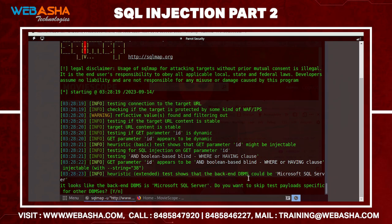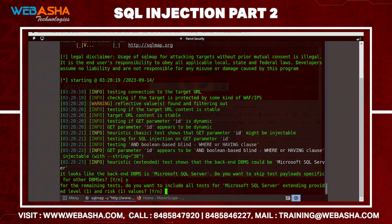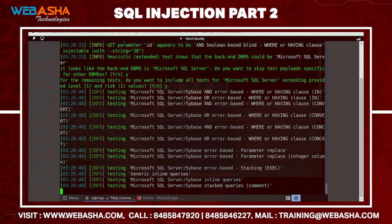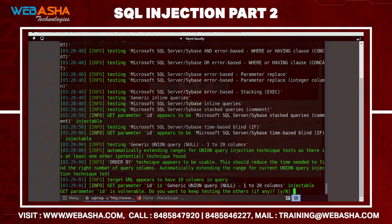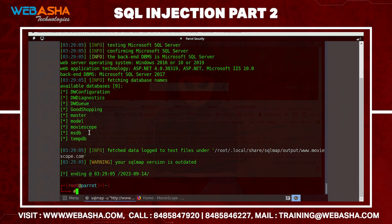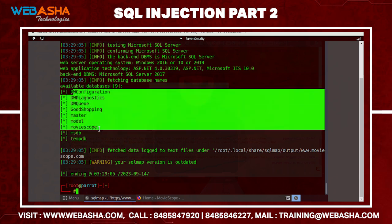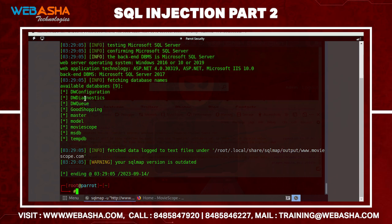SQLMap identifies the backend database as Microsoft SQL Server. Press Y to confirm and extend authentication. It then fetches the database names. We can see databases like 'dw', 'configured', 'good shopping', 'movies', and others — 'demo' is absent because we deleted it earlier.